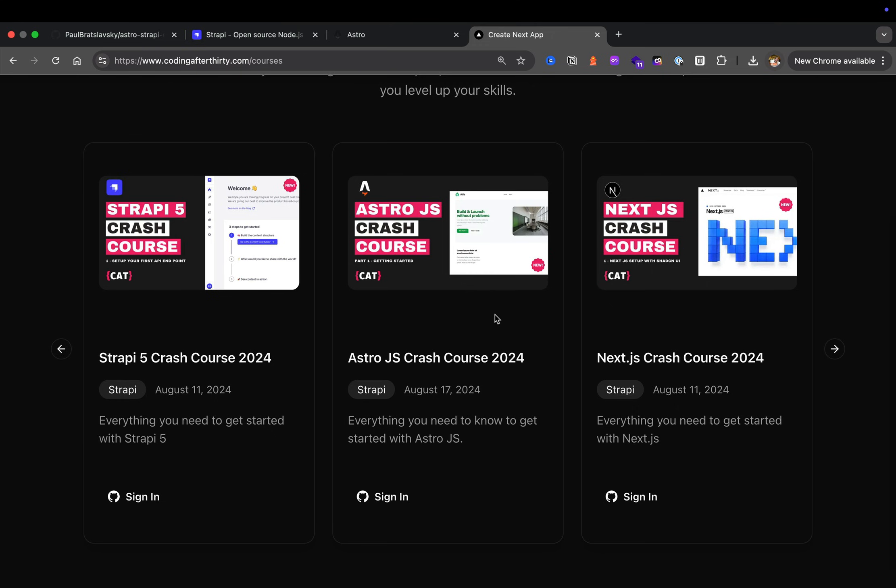The reason why I decided to go with Astro first is because if you're new to web development, all you really need to know is HTML, CSS, and JavaScript. And especially when you're cheating with Tailwind, that's even easier.